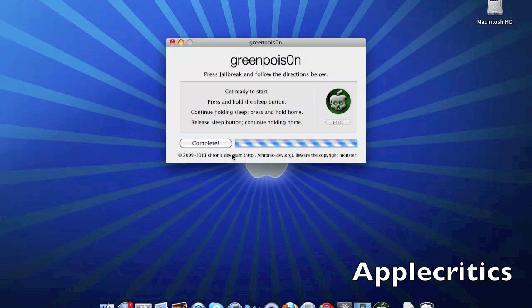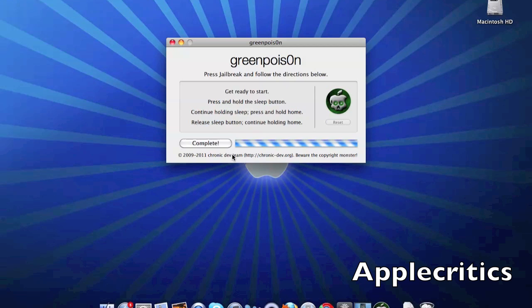You should see text scrolling on your device. Make sure you're still holding the home button until it says jailbreak complete. Your device should now be booting up.